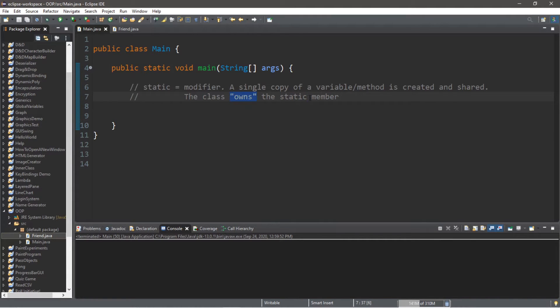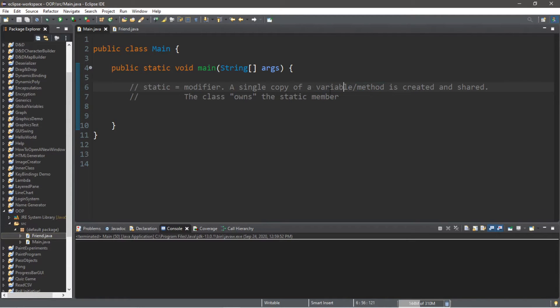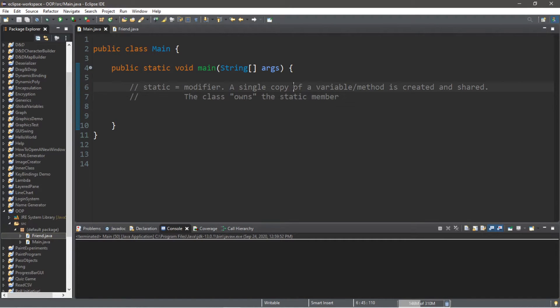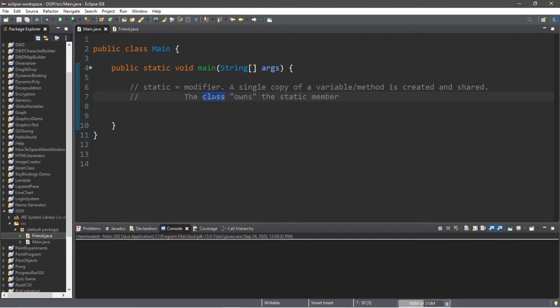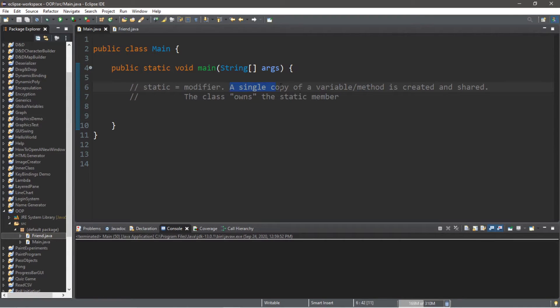So anything that the class owns is shared by all instances of that class. Meaning if we create objects from this class, they all have to share this one variable or method. There is only one copy.